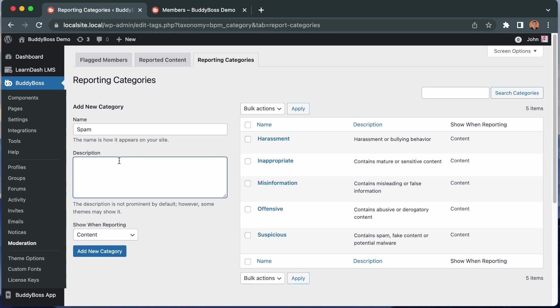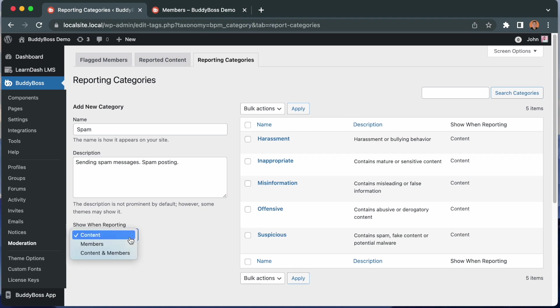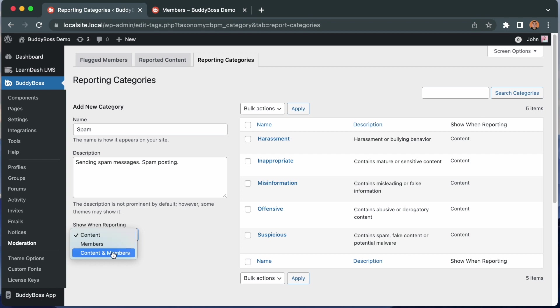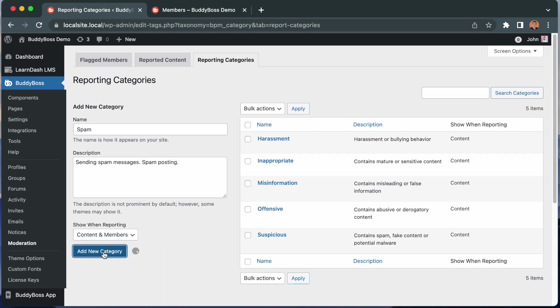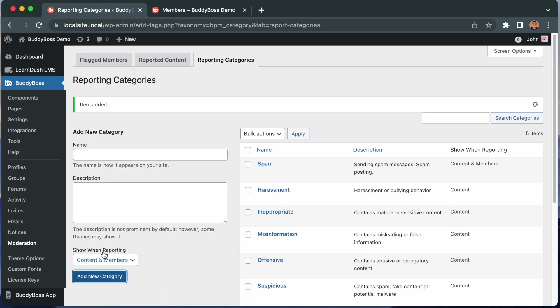And from the drop down, select the show when reporting content, members, or content and members. For now, I'll select content and members. This way, the spam category will show up when reporting both content and members on the site. Then click add new category. And just like that, we now have a new category.